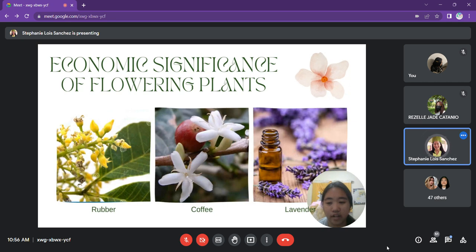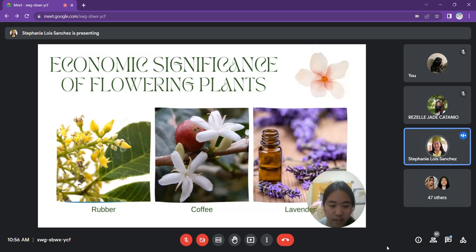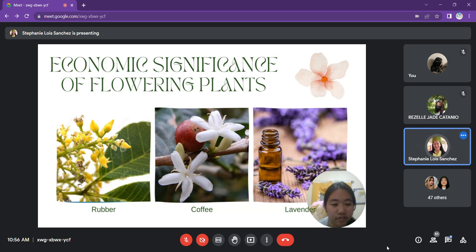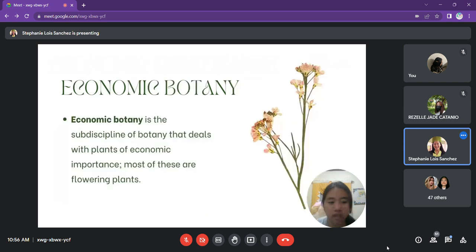Products as diverse as cork, rubber, tobacco, coffee, chocolate, and aromatic oils for perfumes come from flowering plants. For example, rubber can be found in materials used in everyday life, coffee is a widely loved drink, and lavender is a popular scent used for relaxation. All of these examples fall under economic botany — a sub-discipline of botany that deals with plants of economic importance, most of which are flowering plants.